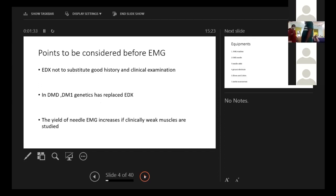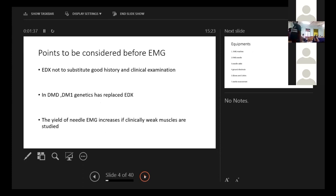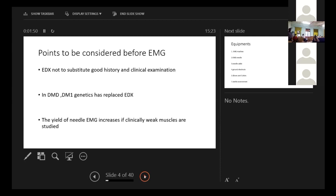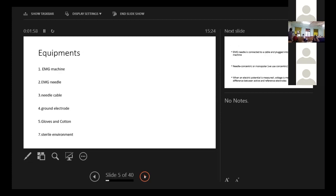Points to be considered before EMG: electrodiagnostics per se is not to substitute good history or clinical examination. Nowadays, Duchenne, SMA, the genetics have replaced electrodiagnostics and we straightaway go for genetics. The yield of EMG increases if we study clinically weak muscles and clinics will guide us to that.